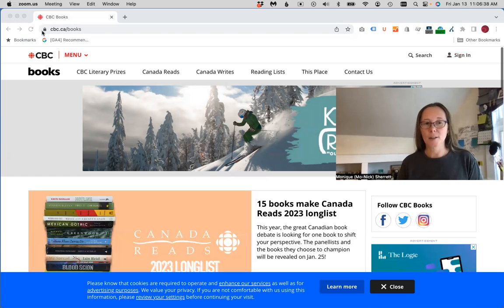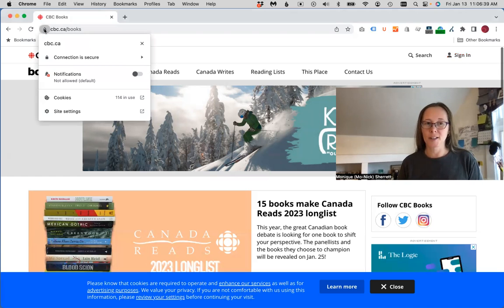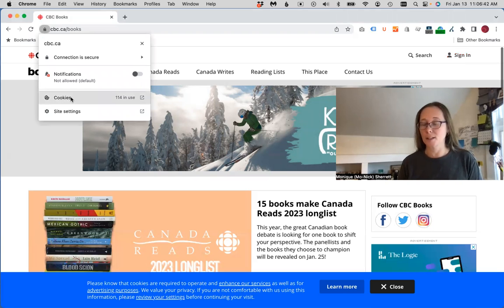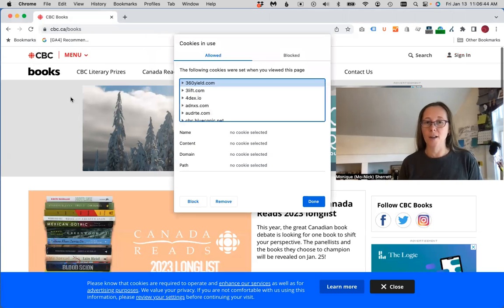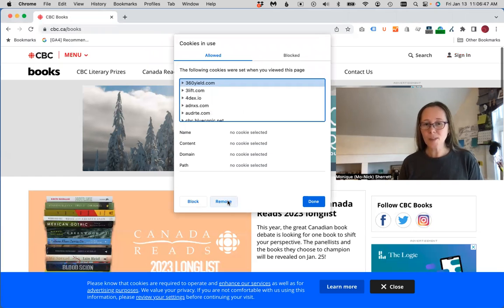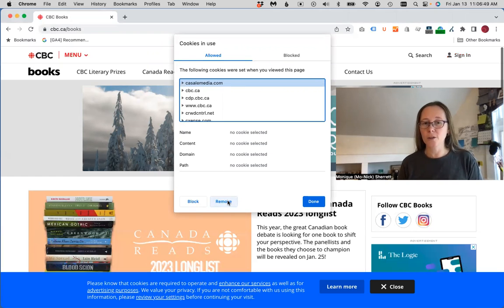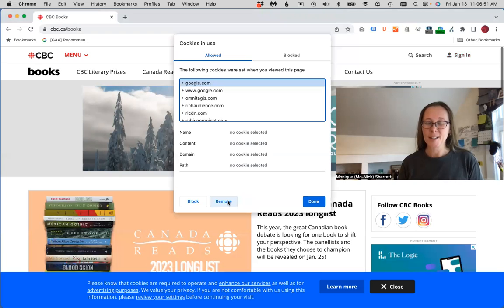The way to do that in Chrome, you have a little icon here next to the domain name, and you can see the number of cookies that are in use by that website or within the browser. And you can click through and remove all of these cookies.